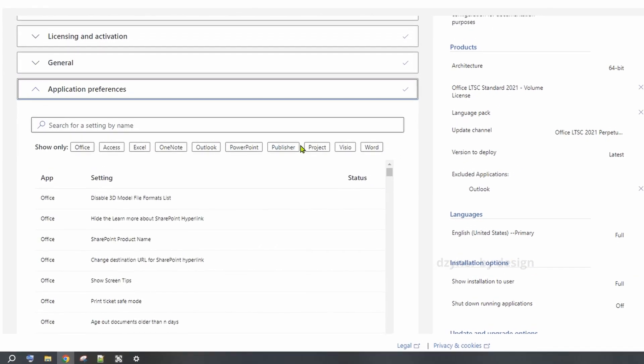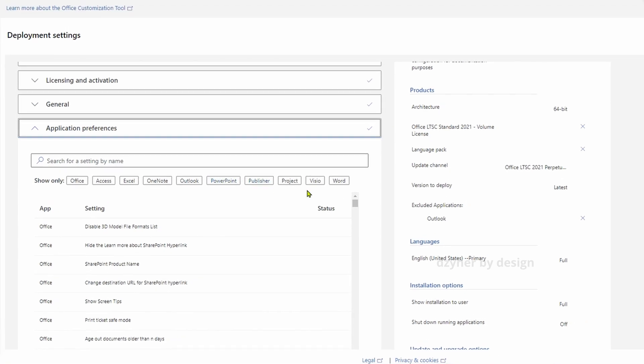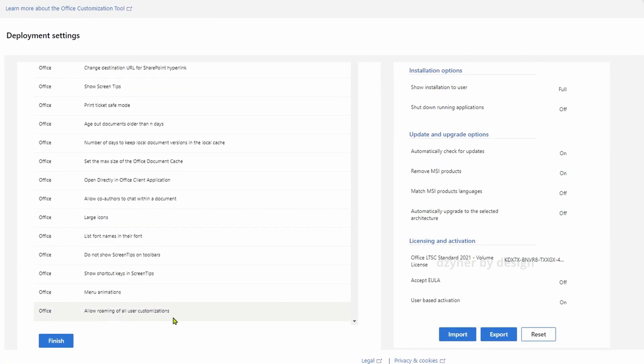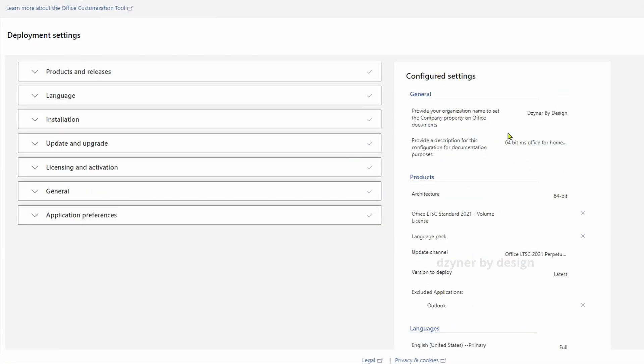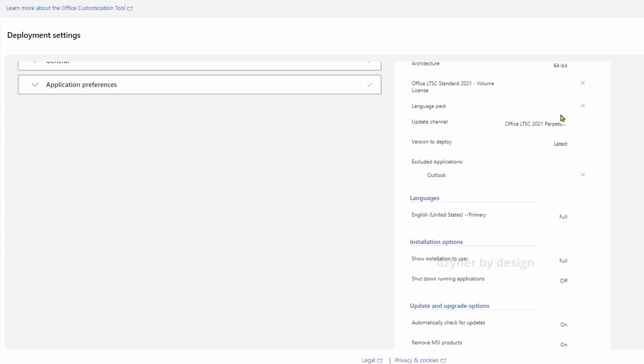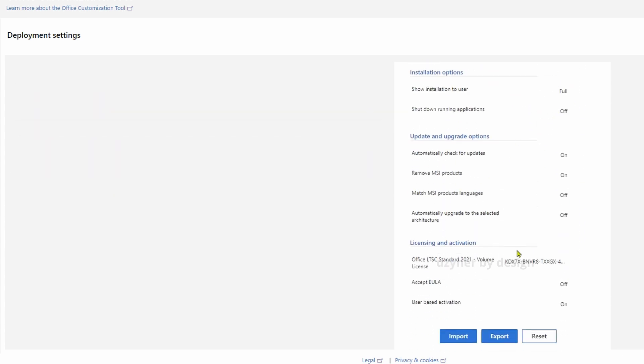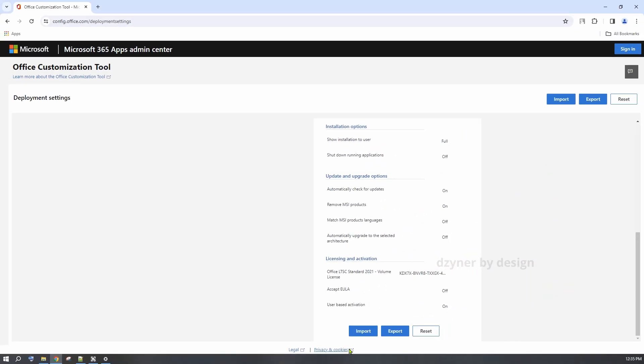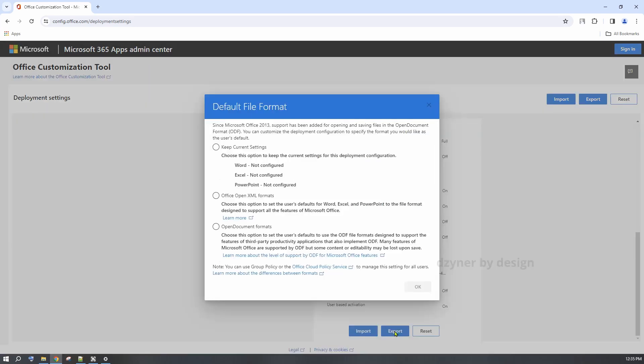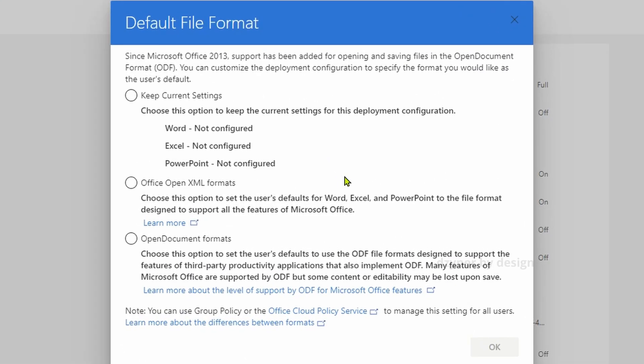I'm not going to touch any of the application preferences. Go ahead and click Finish. Here it displays all the choices that we made. Now go ahead and click on Export button. It prompts you for the file format.